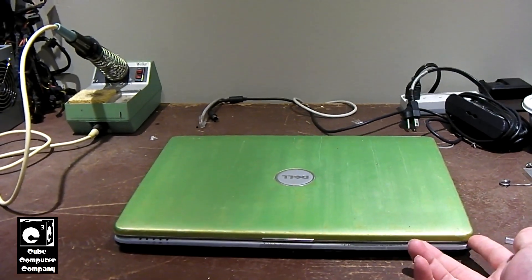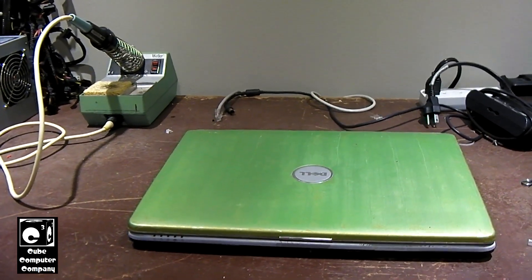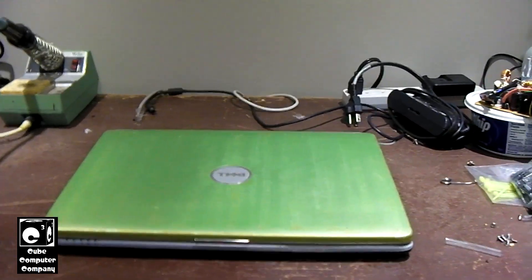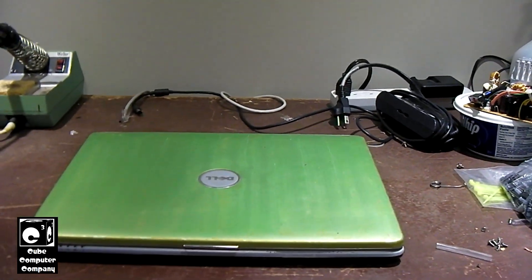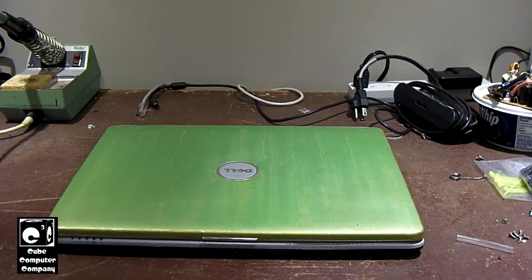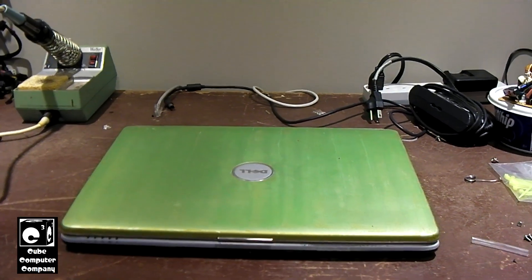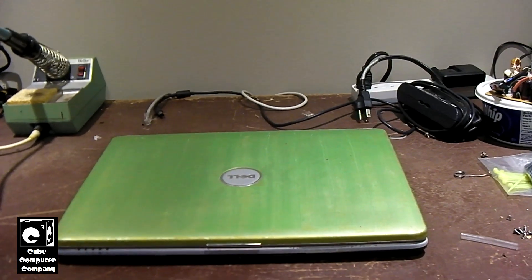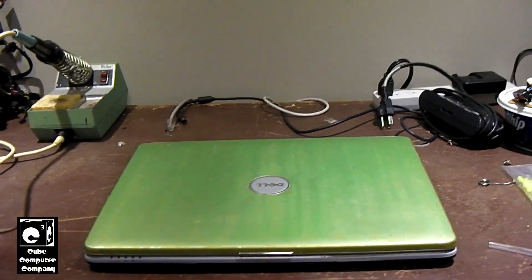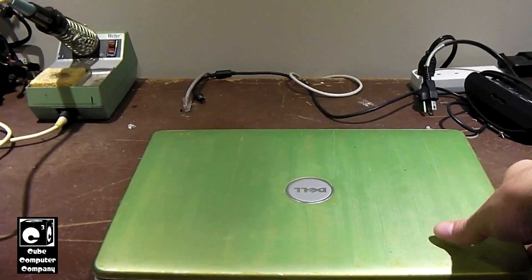But there are some ways you can upgrade your laptop to get a little extra life out of it and get a little extra performance out of it. So I'm going to talk about those today.